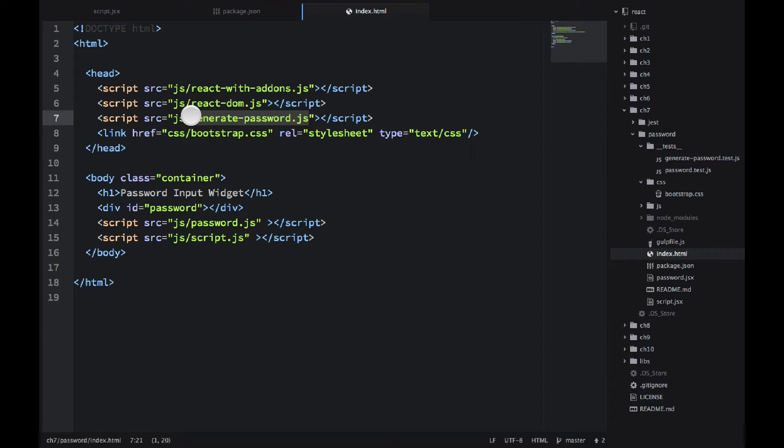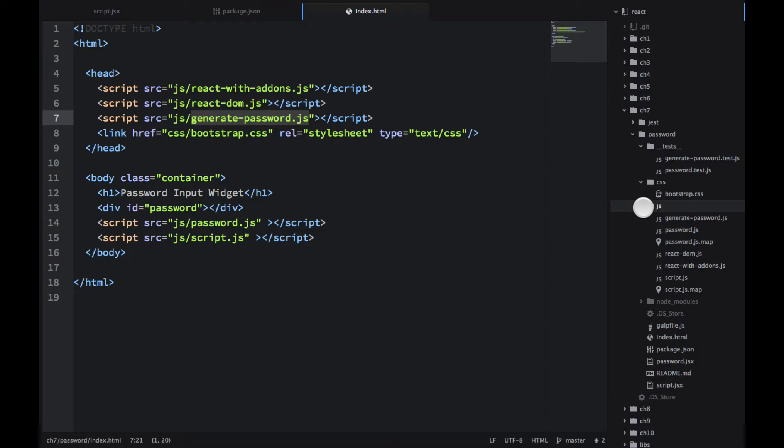Now you can use something like browserify and use npm react modules. But I decided to keep it simple and just download the files. I think they're here. They're in the JS folder.